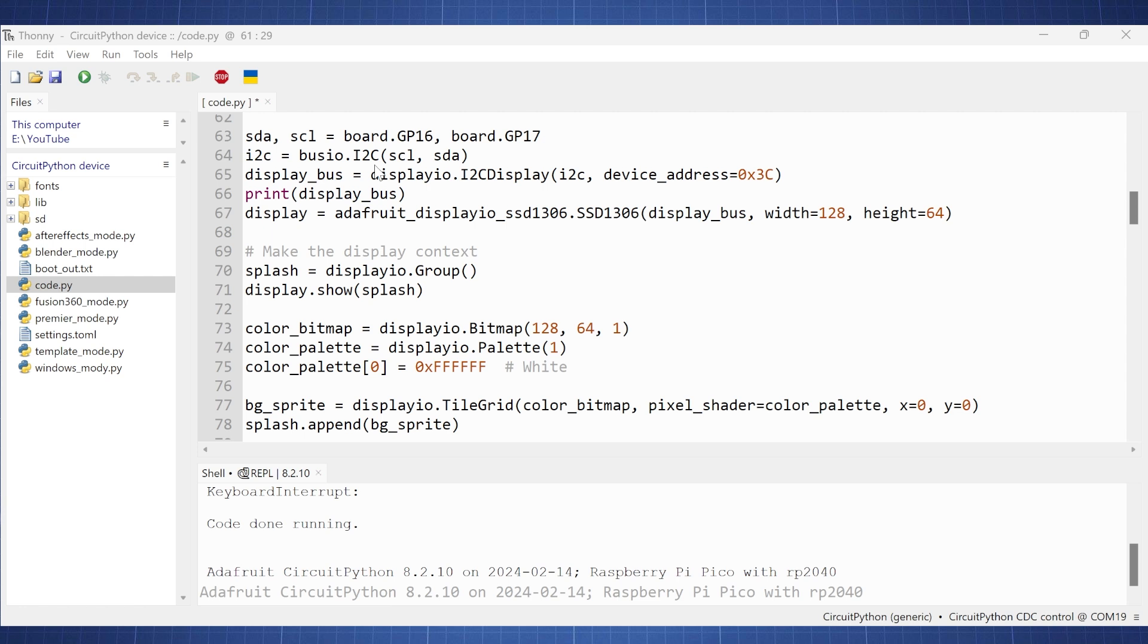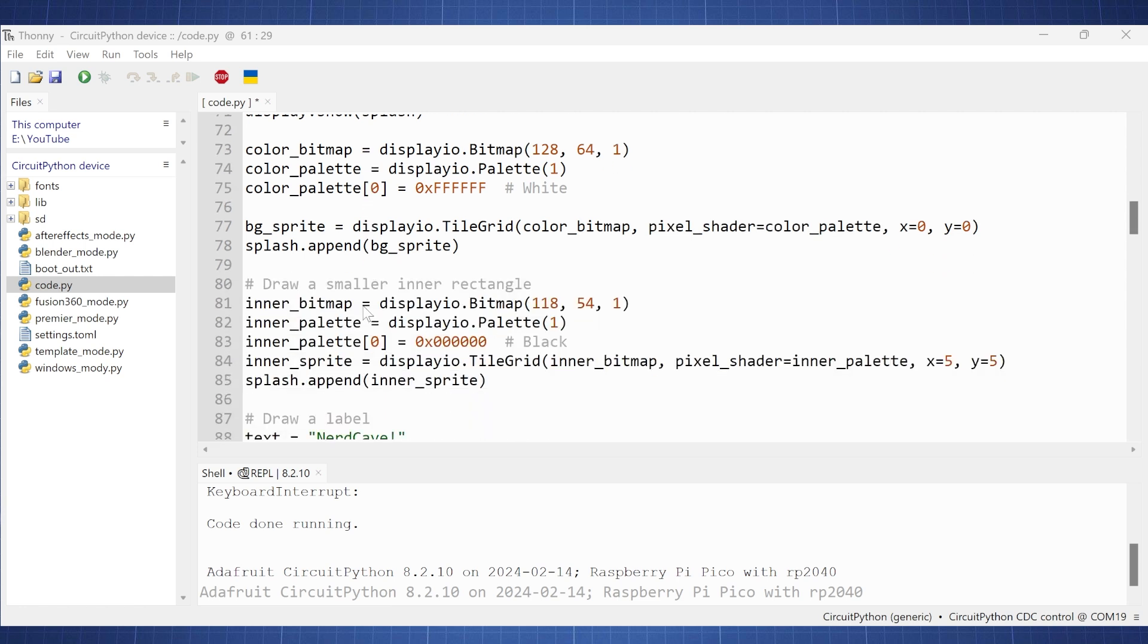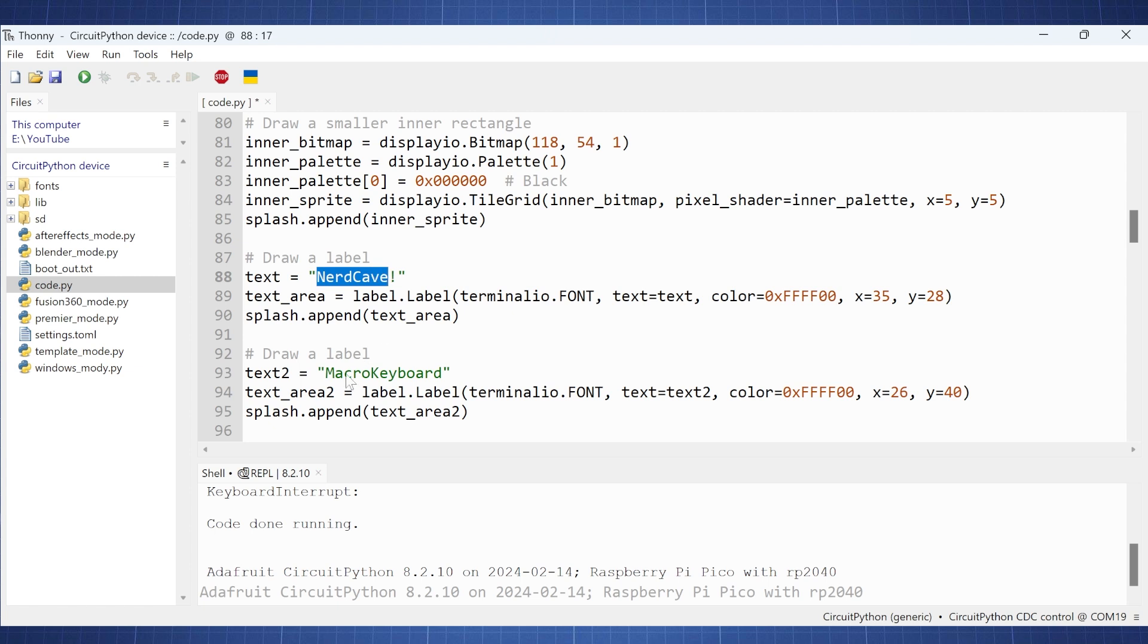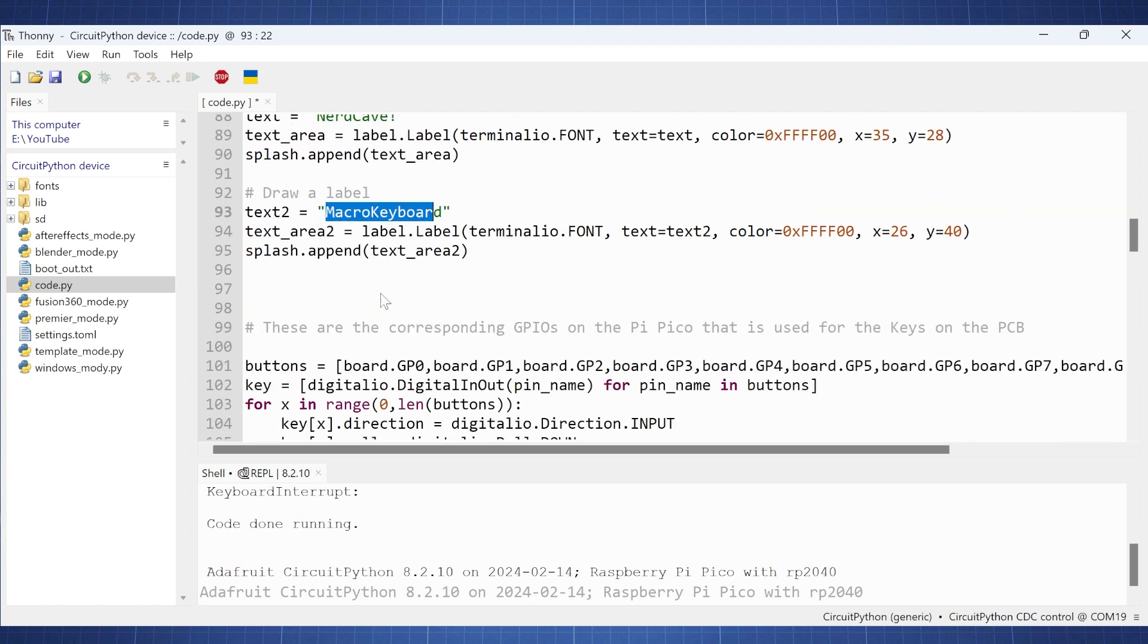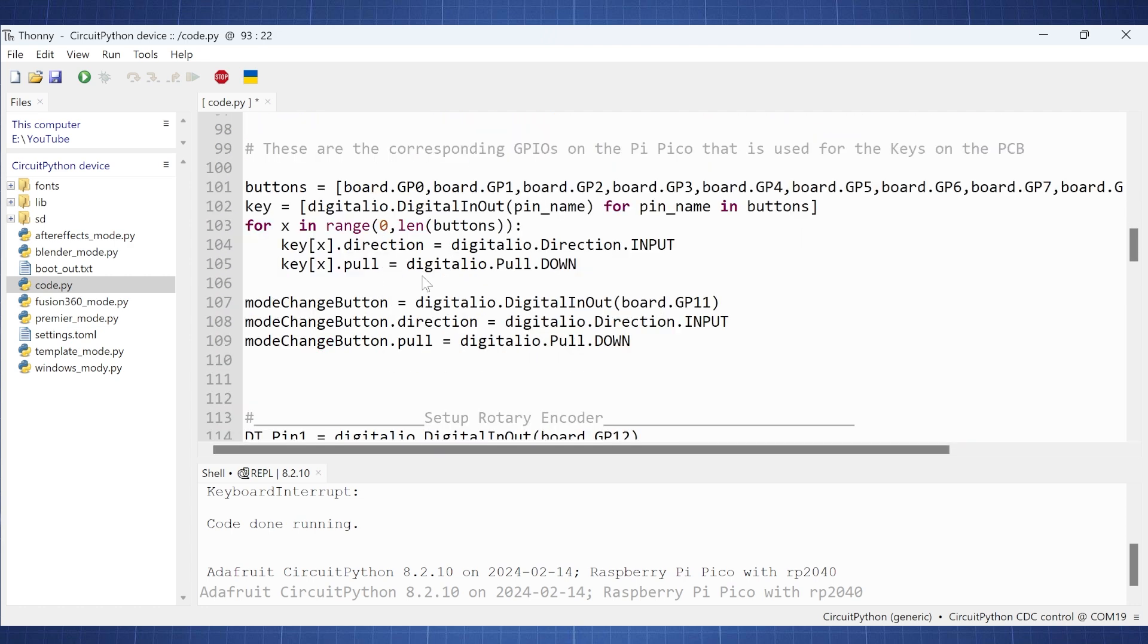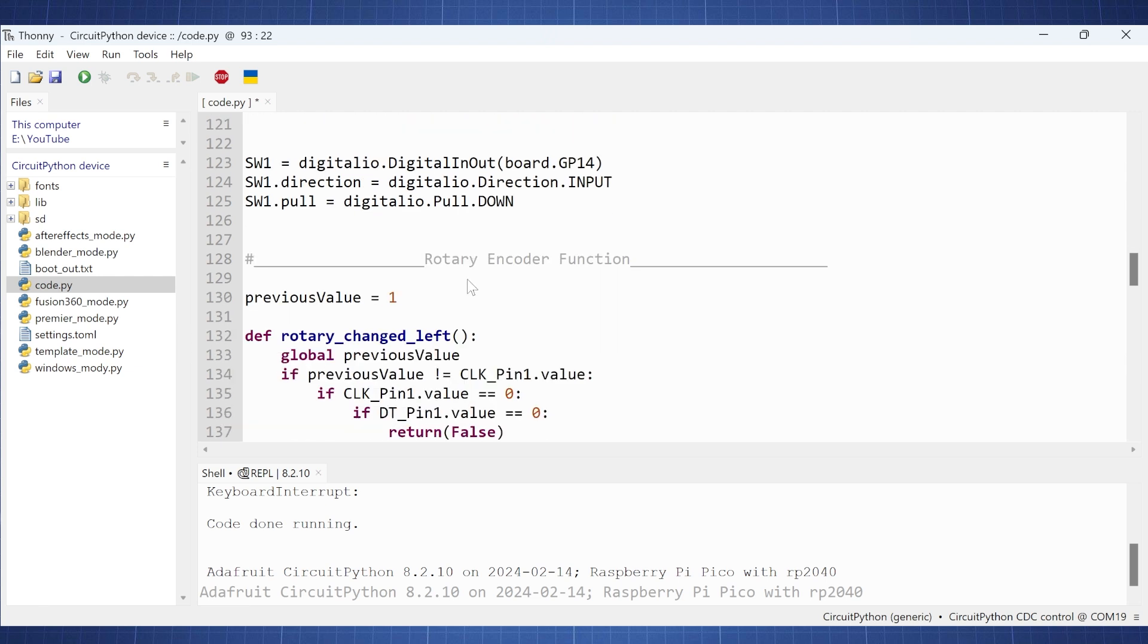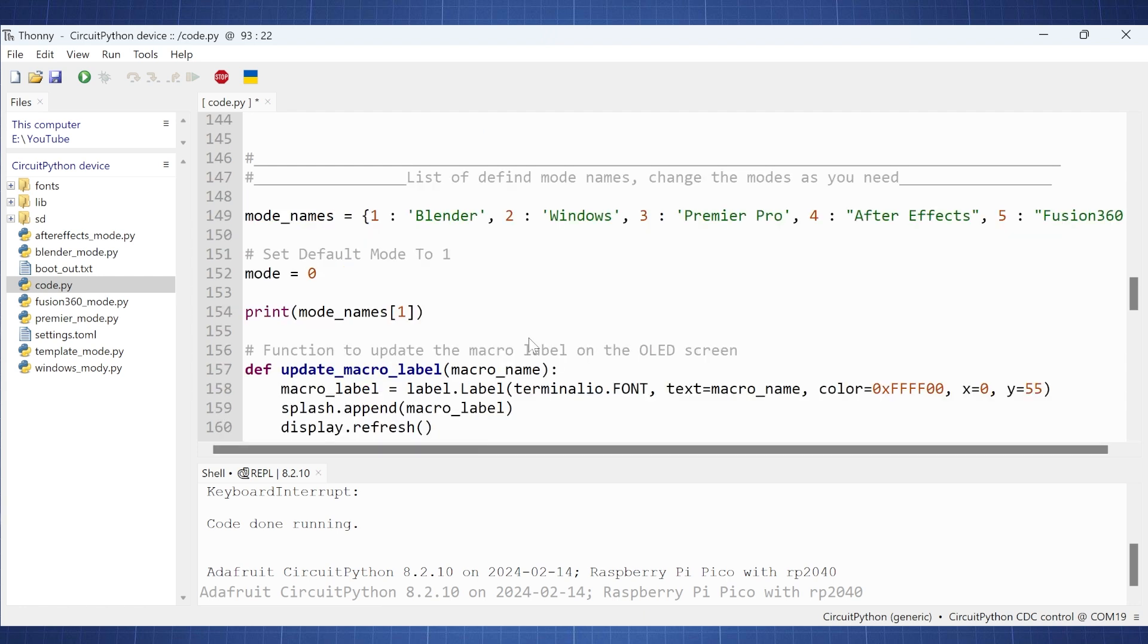Here we set up our OLED display. And if we go down here a little bit, here's where you can change the NerdCave and macro keyboard. So all of this is just to draw a small inner rectangle that you have seen. But here you can update this to show even an image if you wanted to. And then here we initialize all the keys of our keyboard. Here we set up the Rotary Encoder. And here we set up the Rotary Encoder function to see if it was turned to the left or to the right.